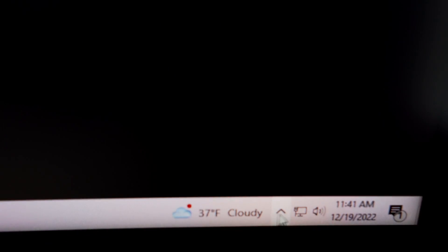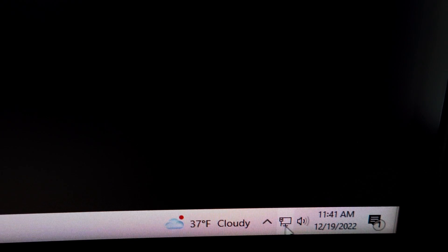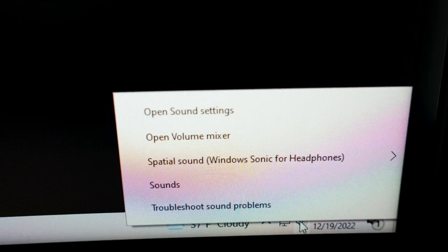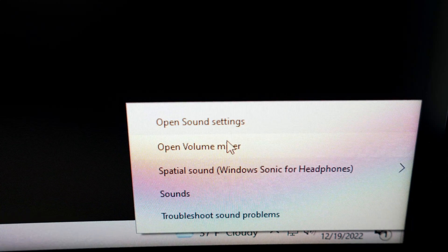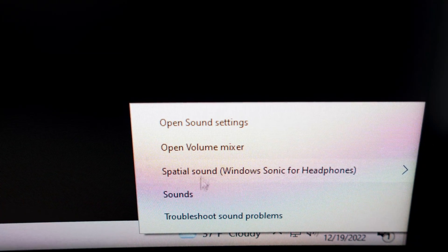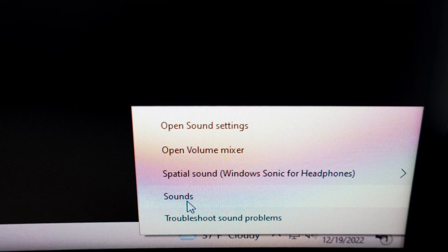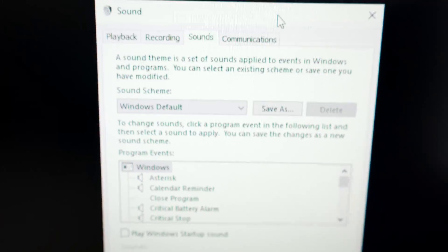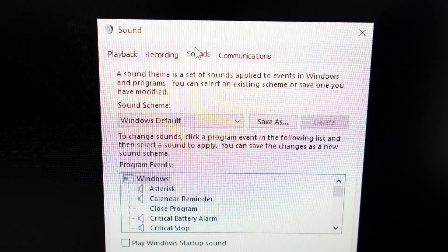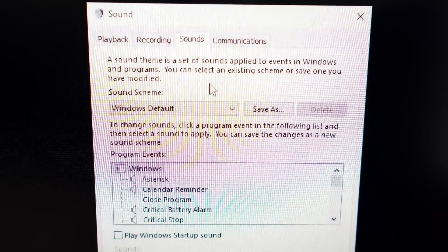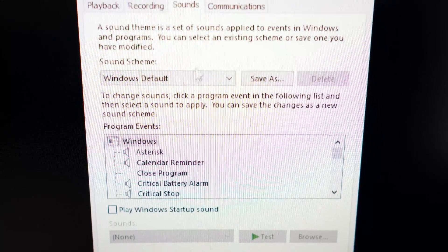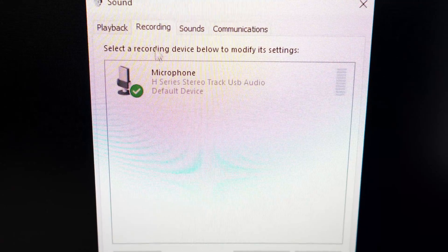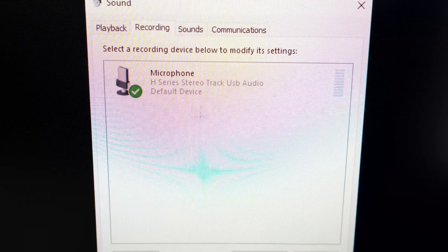Then go into your computer, right click this icon, the speaker icon, and open Sounds. Once you are in this menu, go into the Recording tab and there it is.